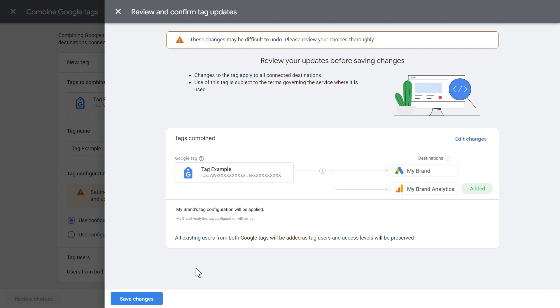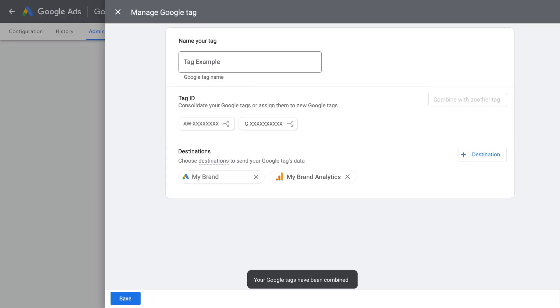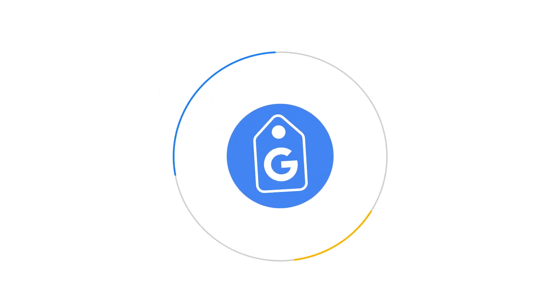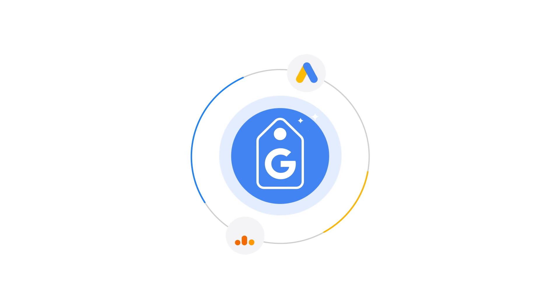Once you're done, save your changes. You'll see a confirmation message at the bottom to indicate that your tag was successfully combined. And that's it!